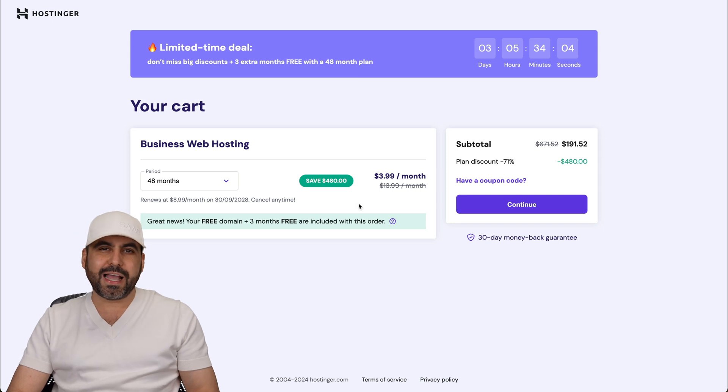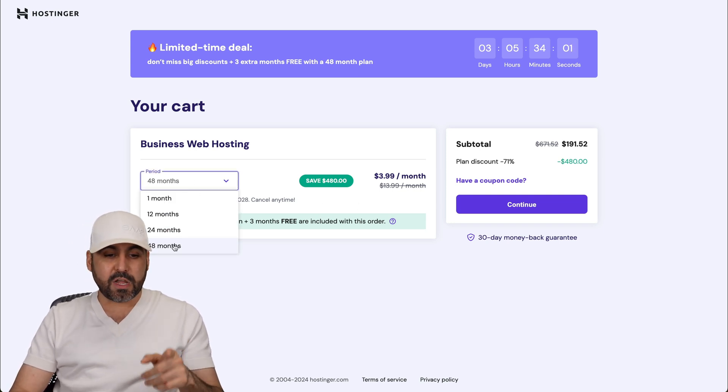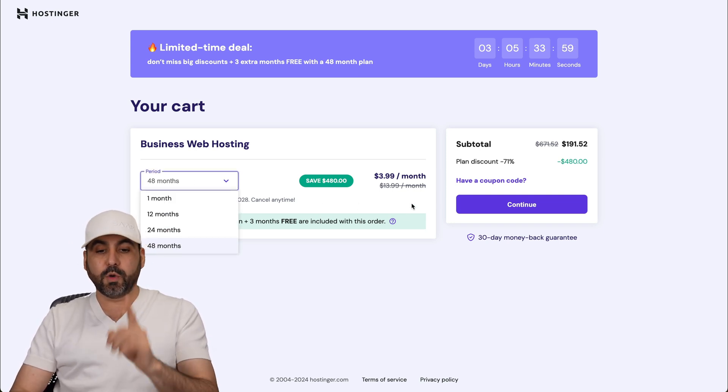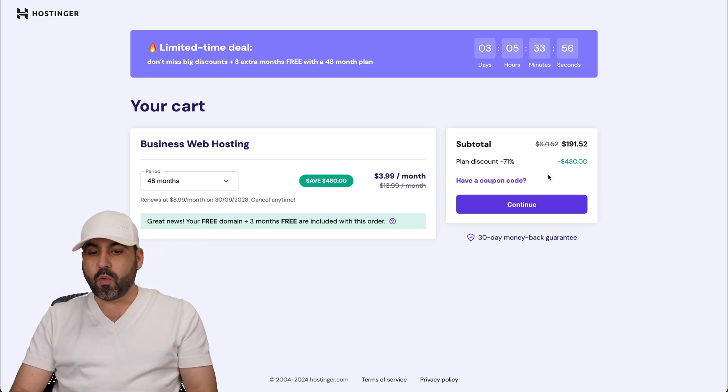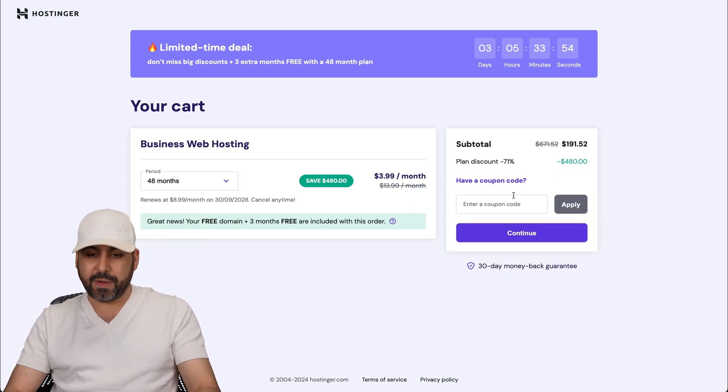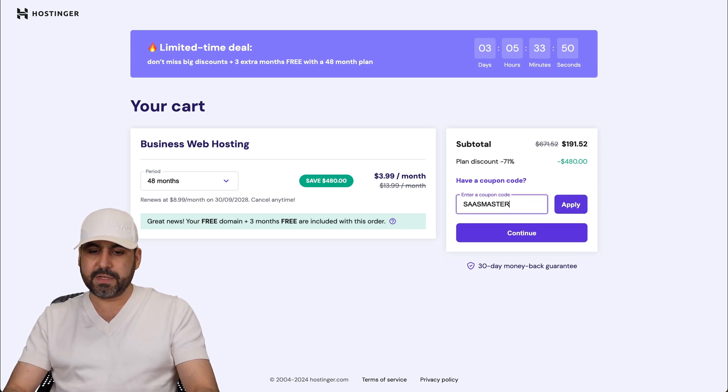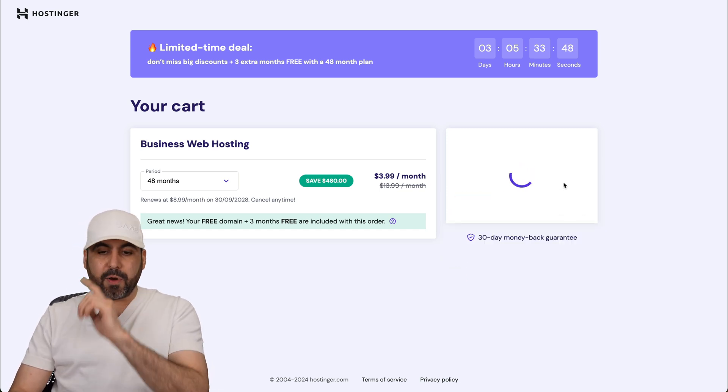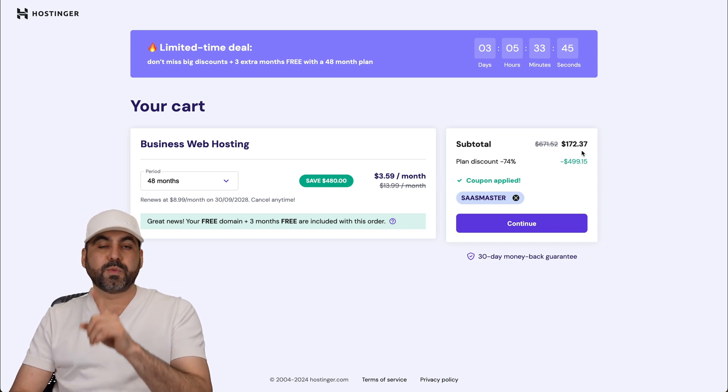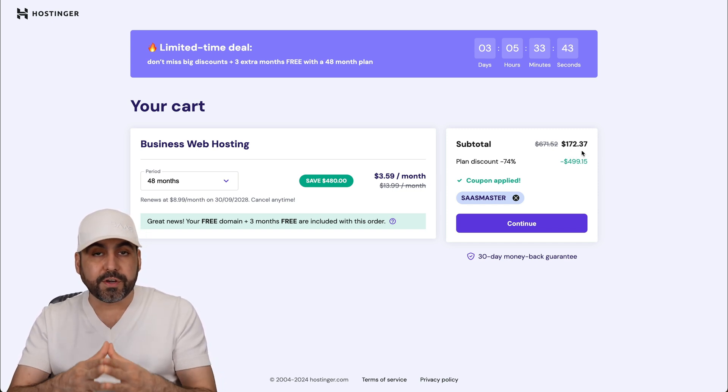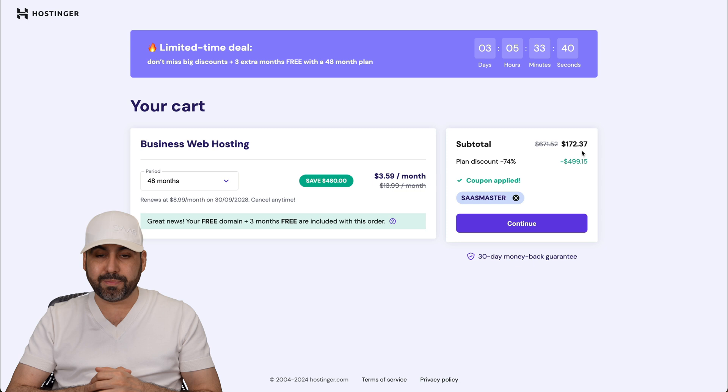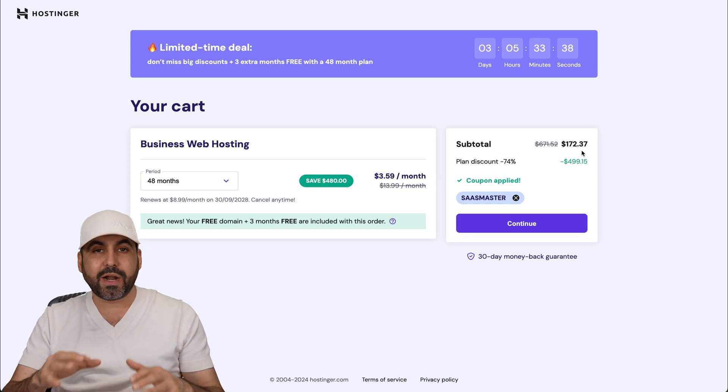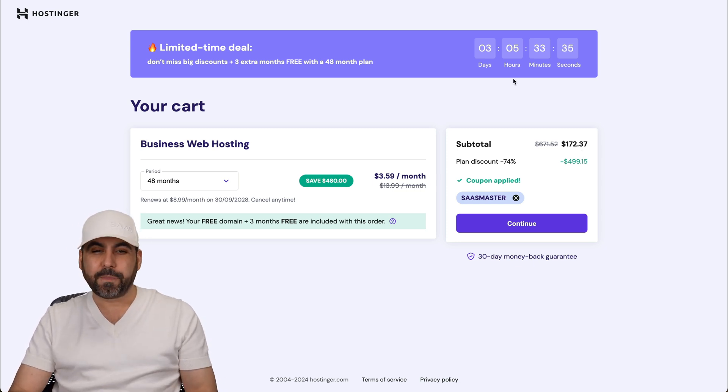Once you're here, Hostinger is going to ask you how many months do you want to pay in advance. I recommend 48 months because you lock in the lowest price, plus you're good to go for 48 months. Now once you're here, go ahead and add my coupon code which is SASmaster and apply it. The price is going to drop even lower. So now it's $172.37 for four years already paid. That's a really low price for this hosting plan. So consider using my coupon code.